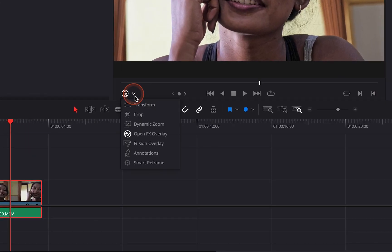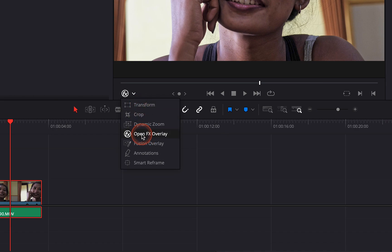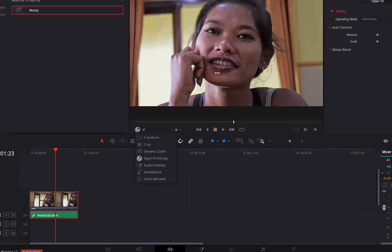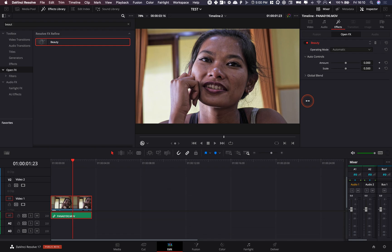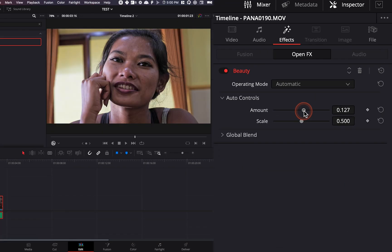So basically make sure that right here you have OpenFX Overlay activated instead of transform, so you can see actually what's going on and here let's make the magic happen.